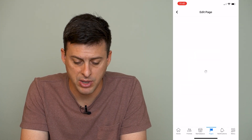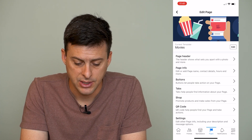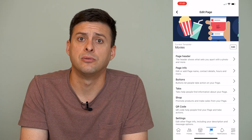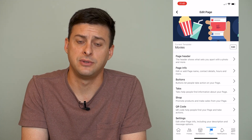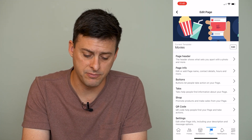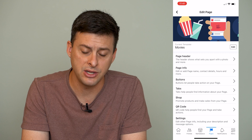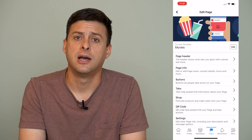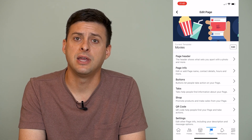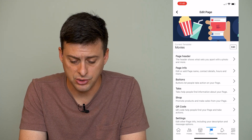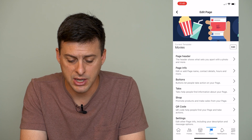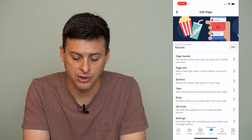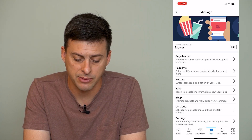Tap on Edit Page. You might think that Page Info is where the change username option is, but actually it's in Page Header — the very first option.